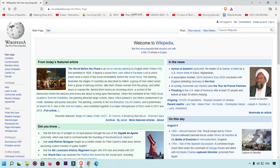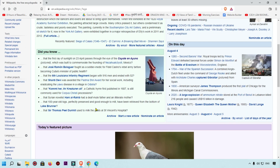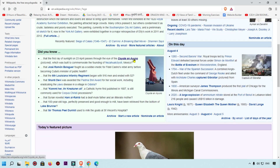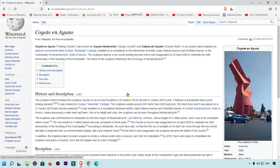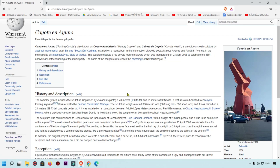First, we are going to look at the Brave browser. Here you can see I have this article and I want to convert it into a PDF, so I can easily print it and save it to read offline. That's why we want to save a webpage as a PDF — for example, if you like an article and you want to save it.